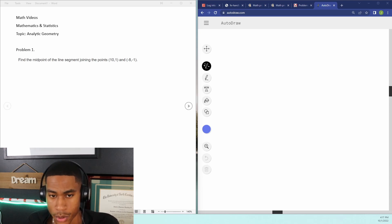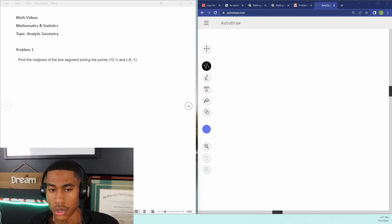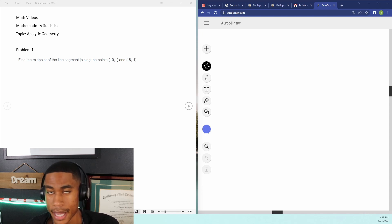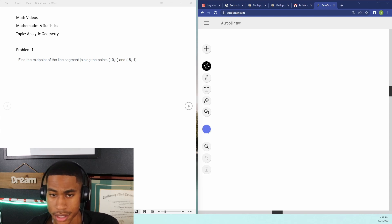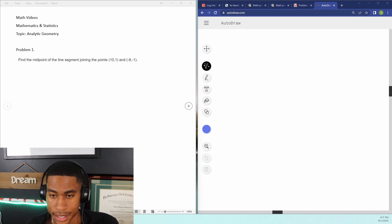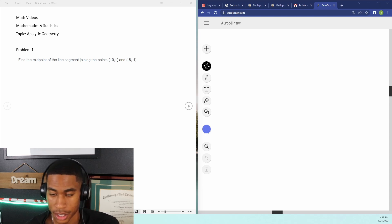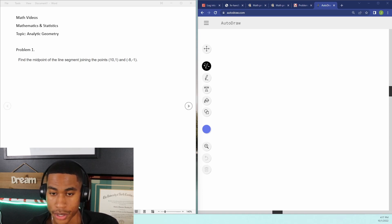Problem number one says: find the midpoint of the line segment joining the points (10, 1) and (-8, -1). Whenever I'm going through problems I think: am I going to need my FE manual for this? Since it's just two points and I need to find the middle of the line, I know I don't need the handbook. I know that if I have two points along the x and I divide the length by two, I can get the midpoint.